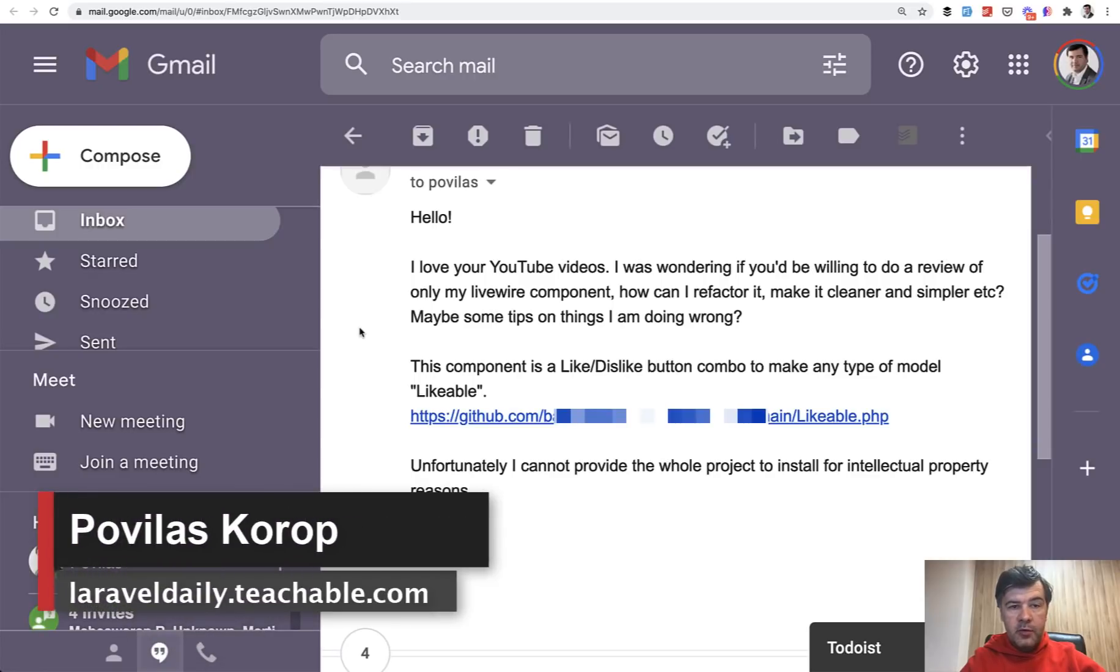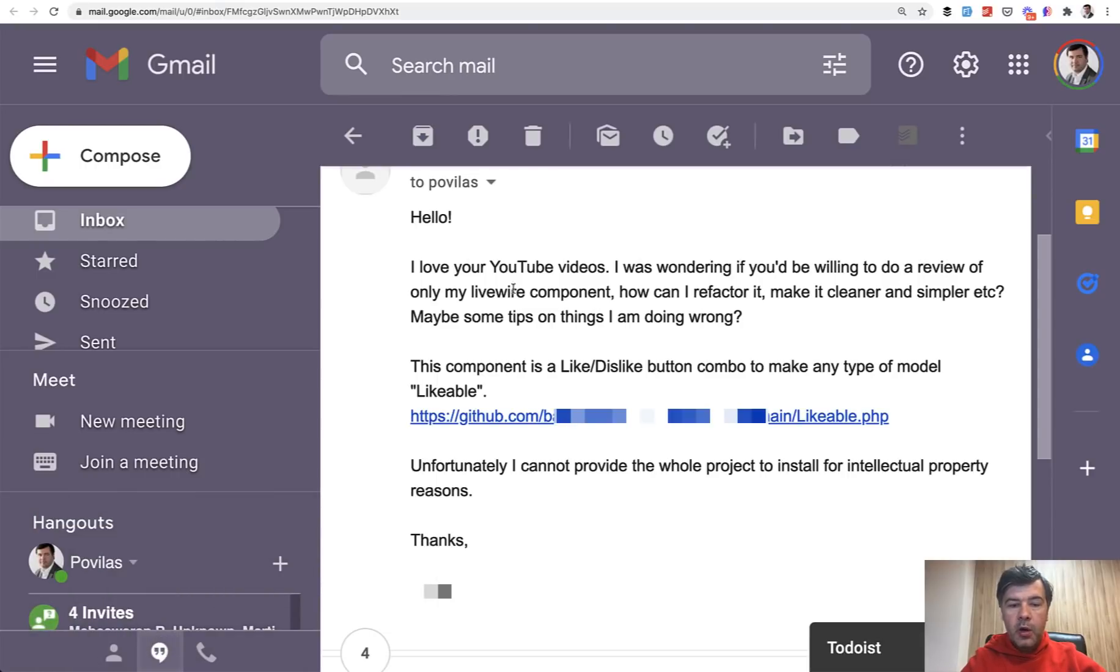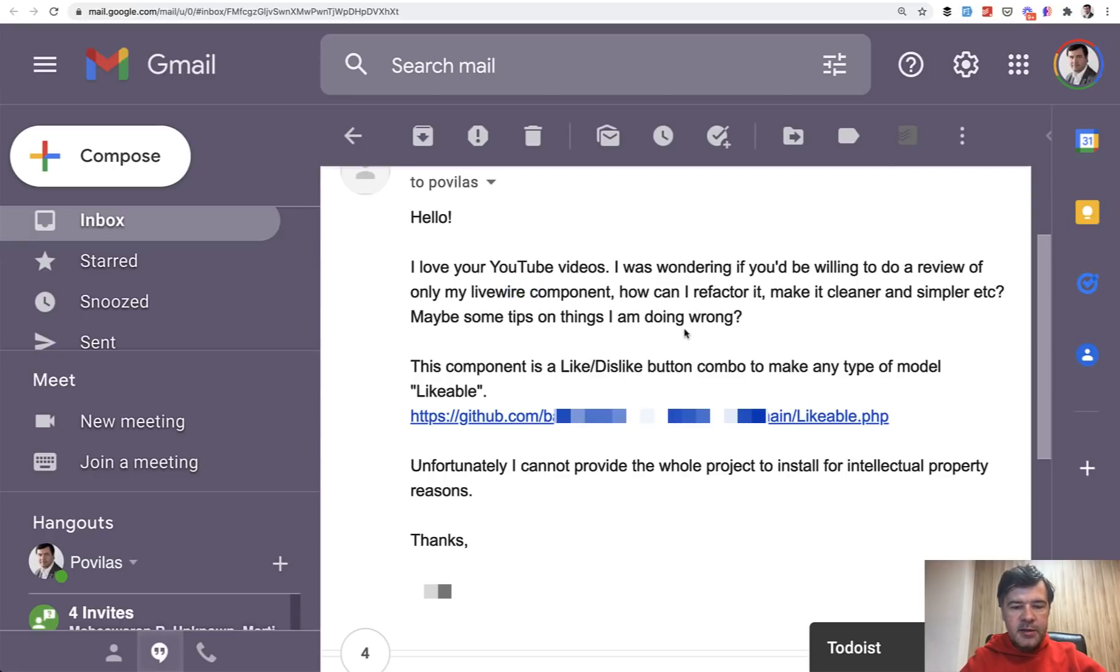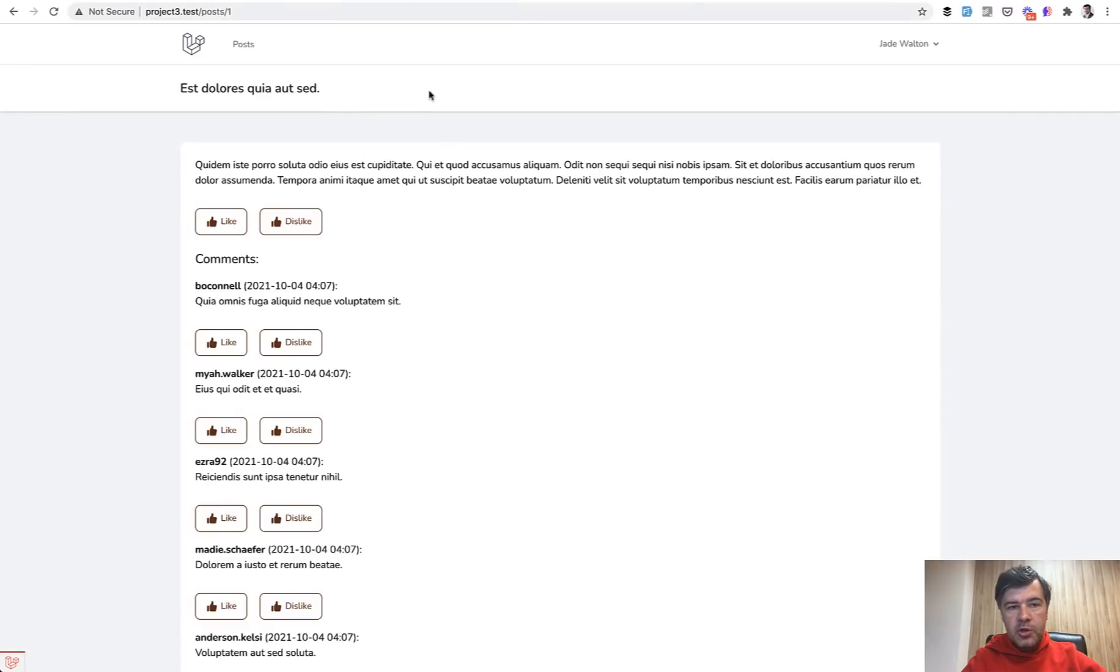Hello guys, today we'll have a code review of Laravel, but not just Laravel, a Livewire component. This is the email that I've got, and that person is asking me to review a Livewire component. They sent the Livewire component called likeable. They didn't send the full project because of intellectual property reasons, NDAs and stuff like that.